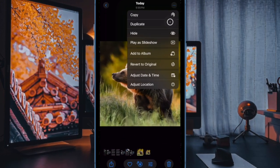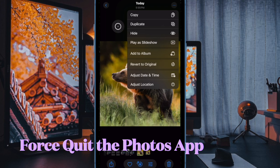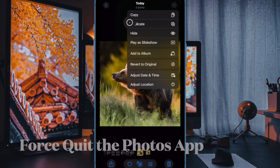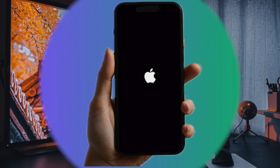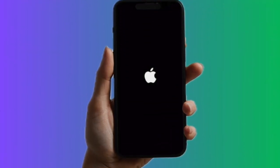Additionally, force quitting the photos app and restarting the iPhone can sometimes resolve the issue temporarily.